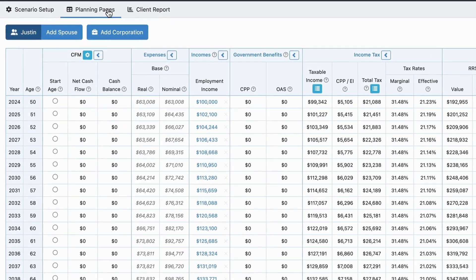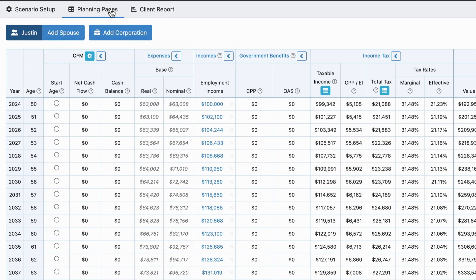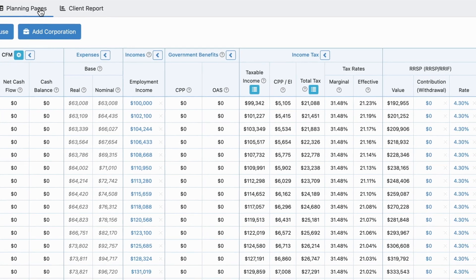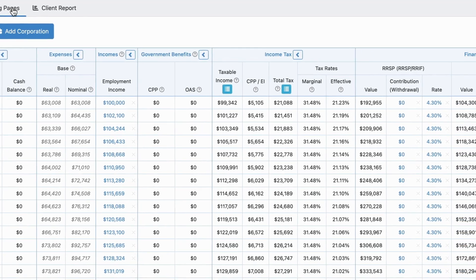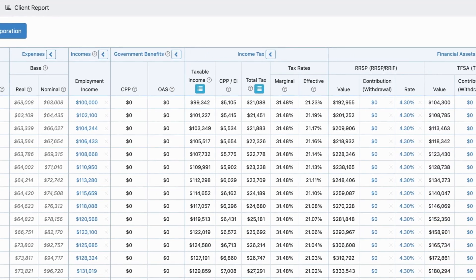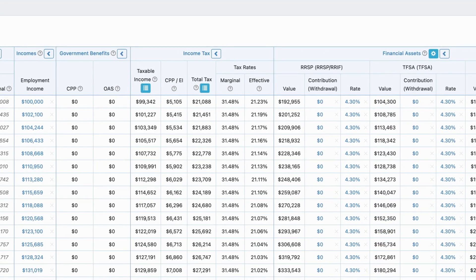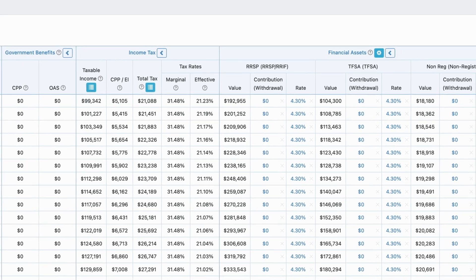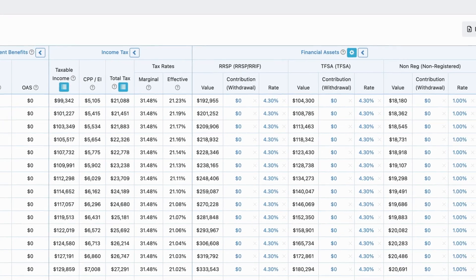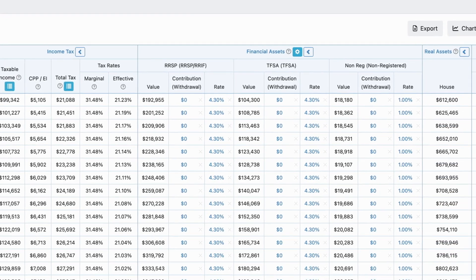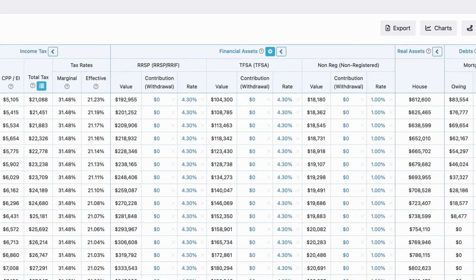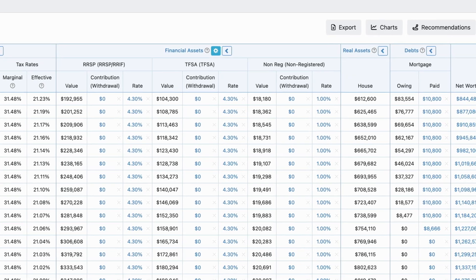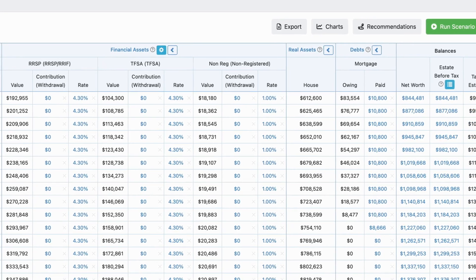One of the biggest complaints we hear in regards to financial planning software is that if you want to make updates, it requires going to another input page and running a report to see how that change impacted the plan. On the planning page, you can make changes right here, run the scenario and see the results right away on the same page.